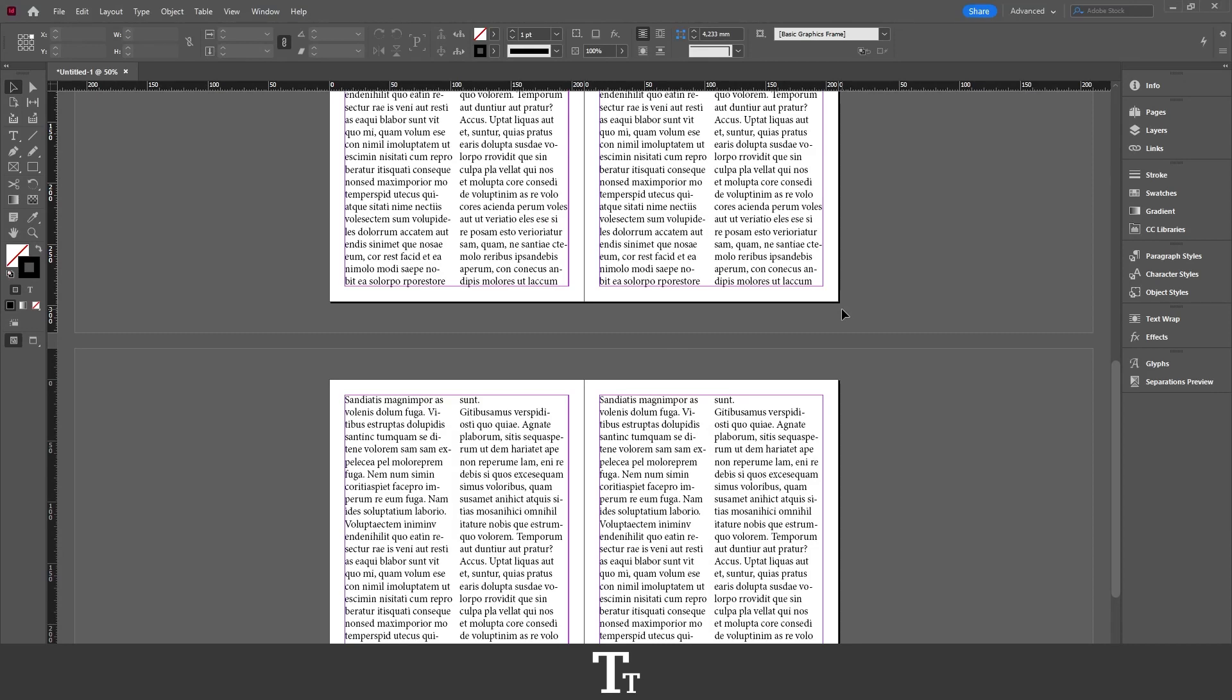Hello, TypeTwice here. In today's video, I'll be showing you how to delete pages in Adobe InDesign. So far further ado, let's get right into it.